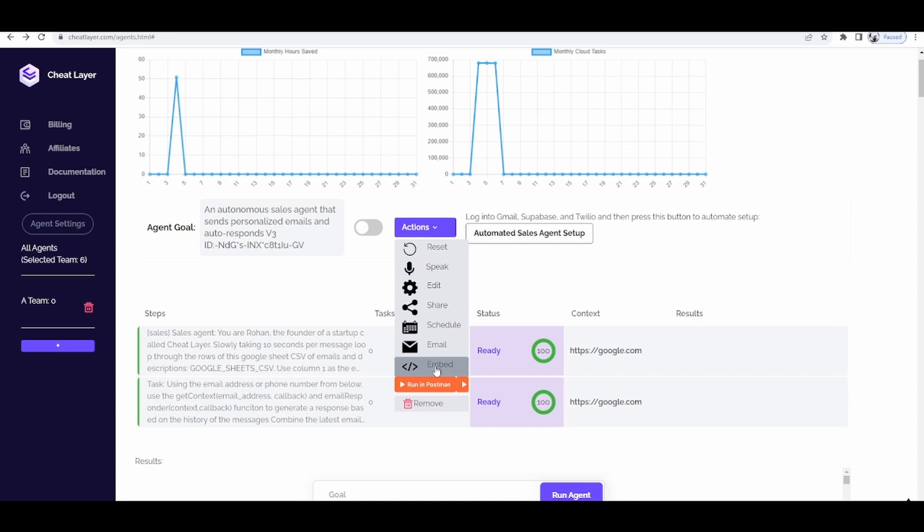For example, you can generate leads, you can generate content, build products, website builders, anything that you can do in the cheat layer platform is now available for you to resell as an embeddable agent.